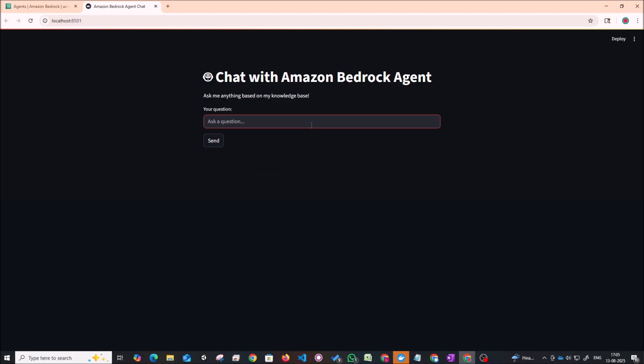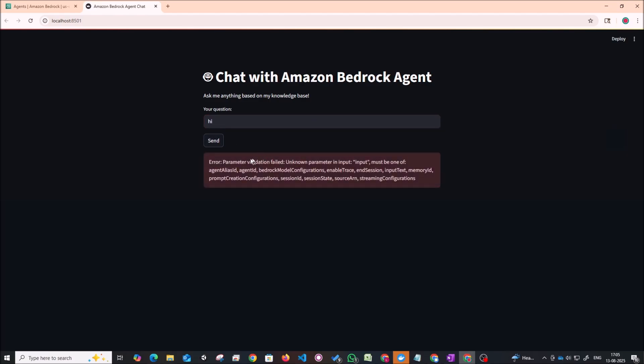And right now we can just try to give some answers. It won't work right now. So we can just type in hi here. And yeah right now it'll say that we don't have the agent ID or some of the parameters are going to be mismatched. So now let's see how we can set this up on bedrock side.